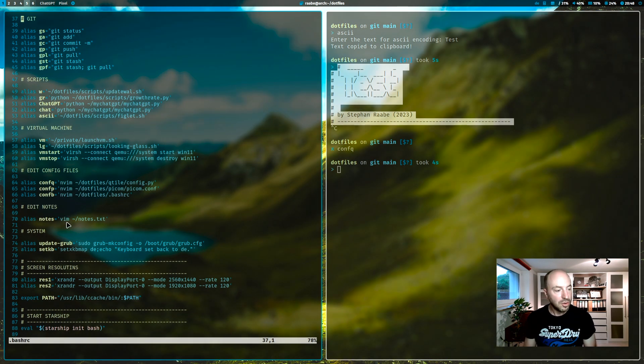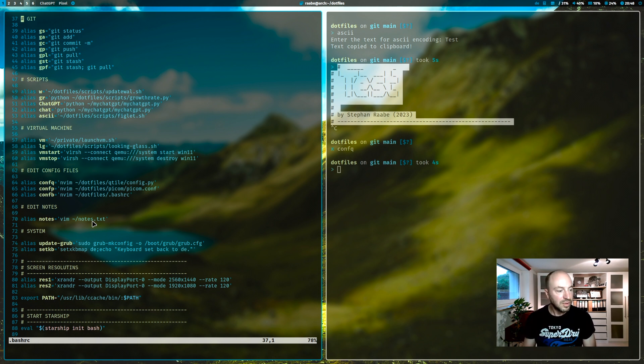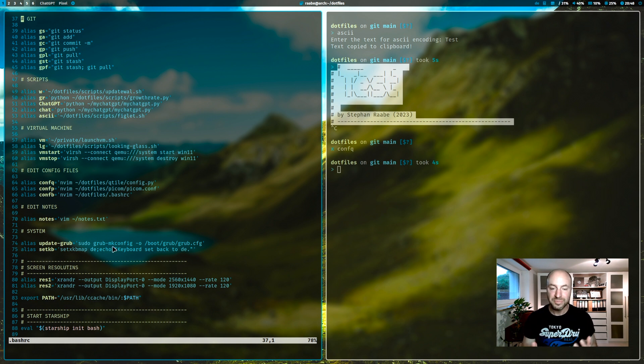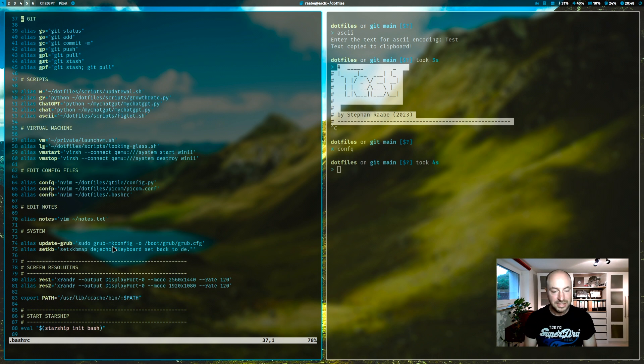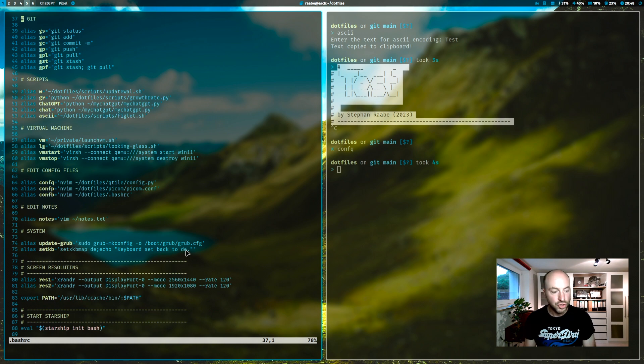Notes opens vim with my notes file. So, I make notes also in the terminal with vim. With updategrub, I can update the grub bootloader with the latest configurations. And zkb updates my keyboard layout to the German keyboard layout.